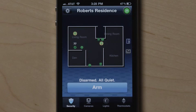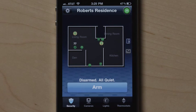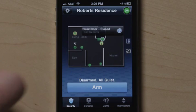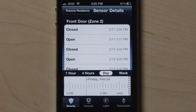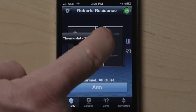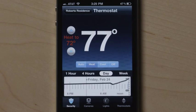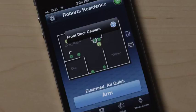If you have Home View set up and choose to use it on your iPhone, just touch a device icon and arrow to view or manage the device in your home. For example, touch the front door icon to view the history, the thermostat to change settings, or a camera to see live video.